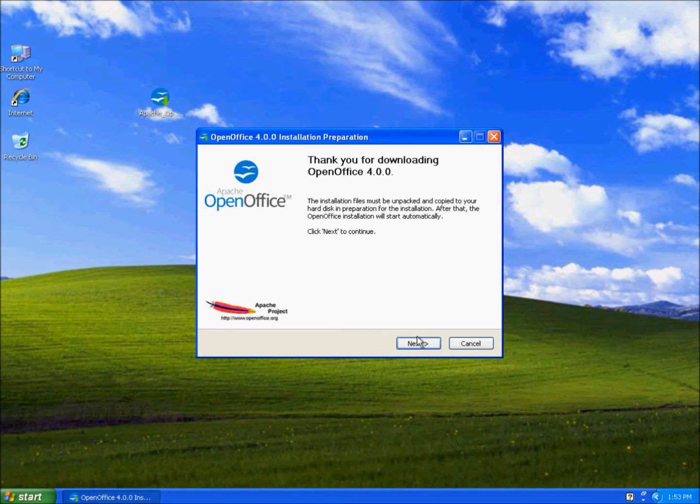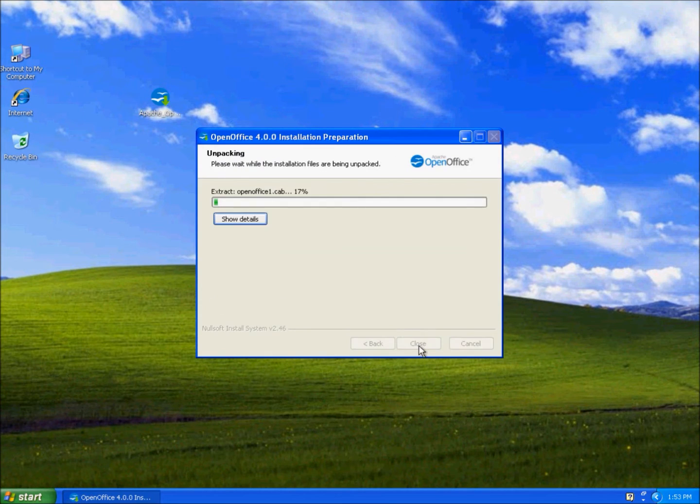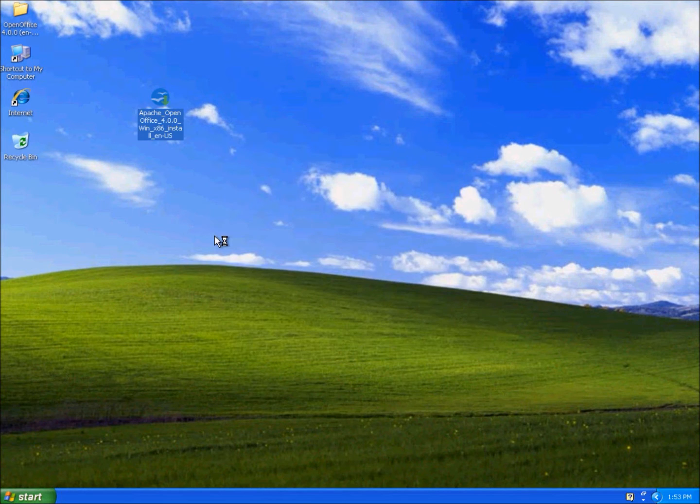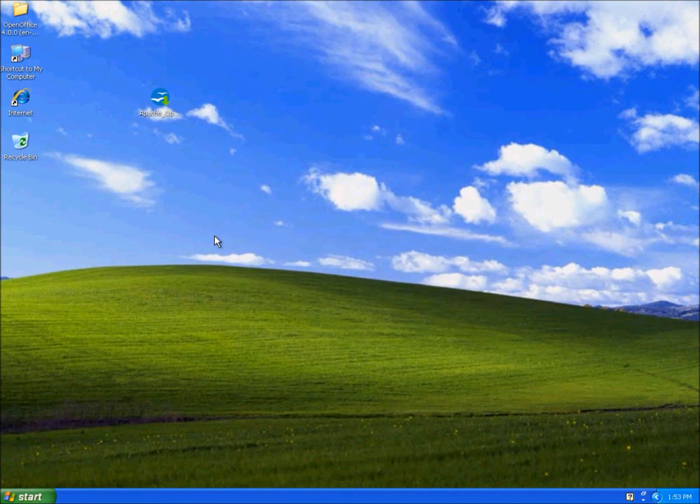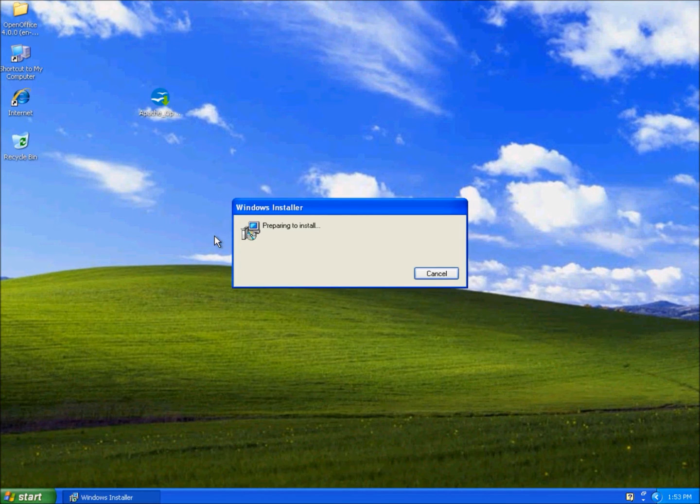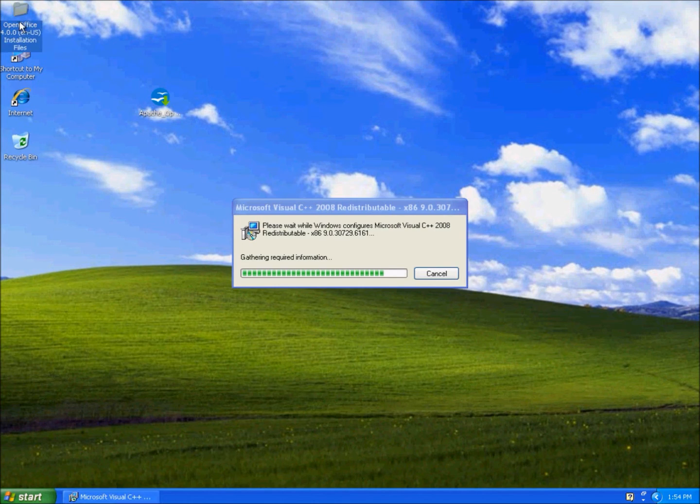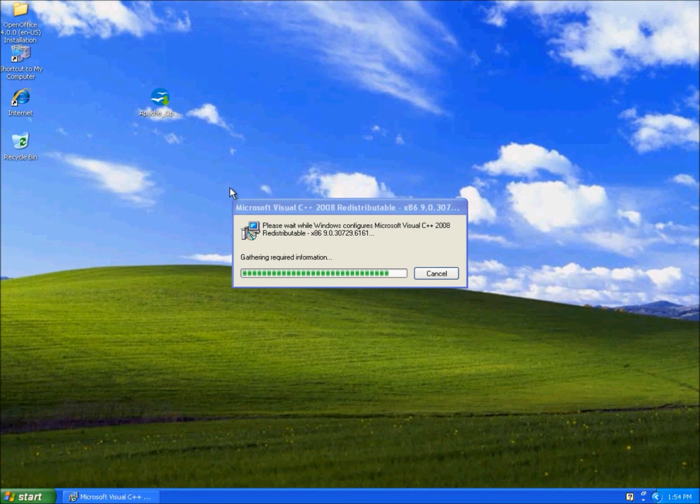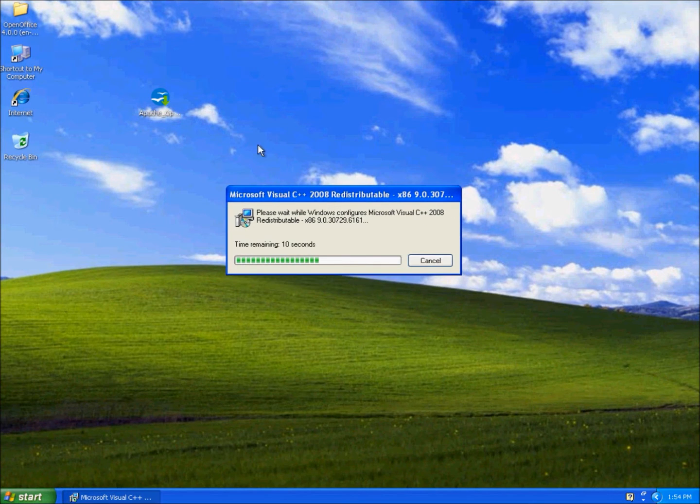Next, unpack. It creates a folder here with the installation files and it's going to start the installation.